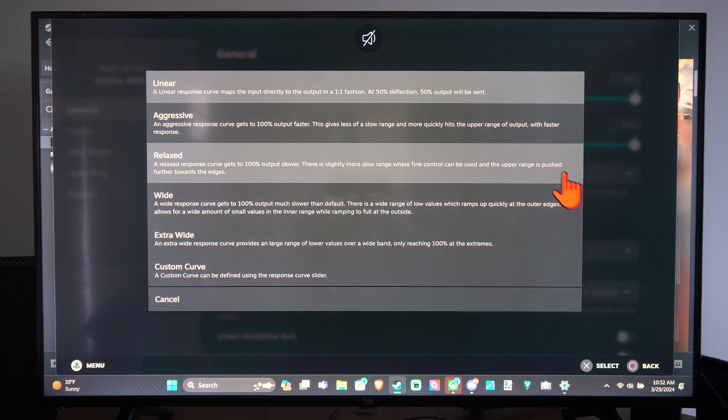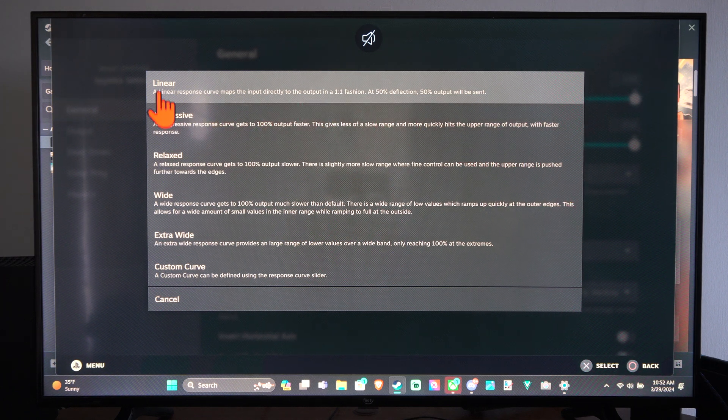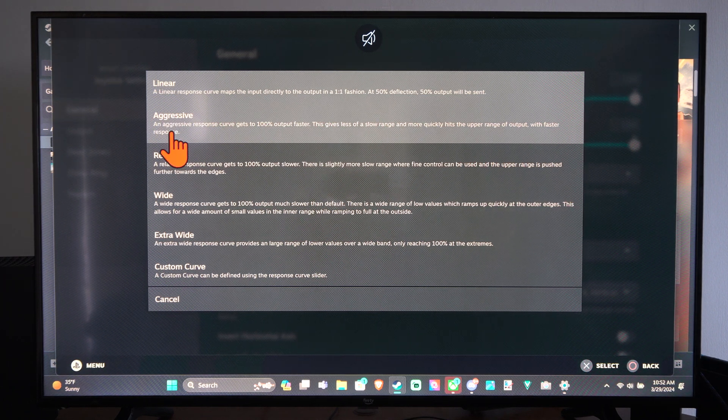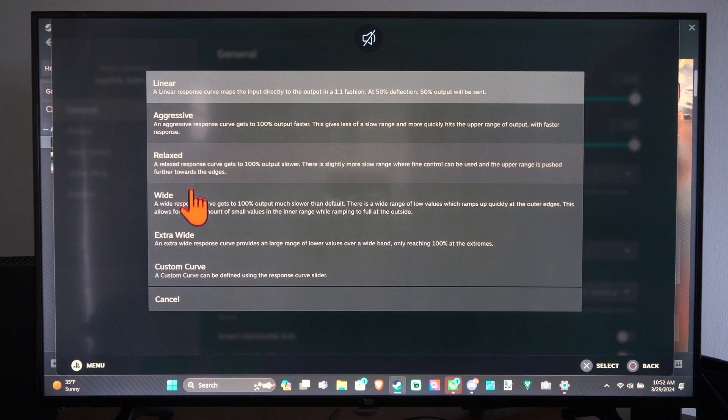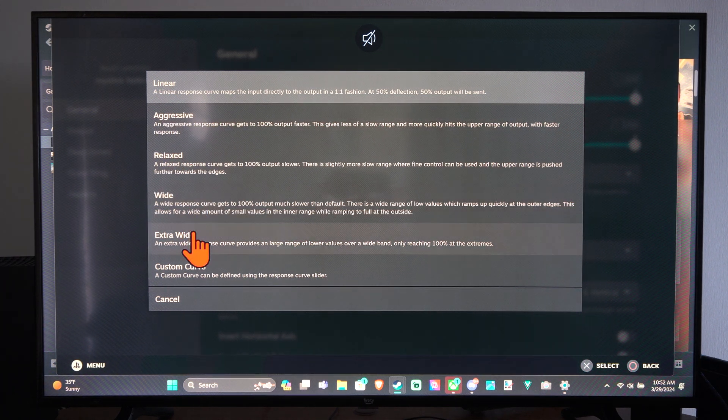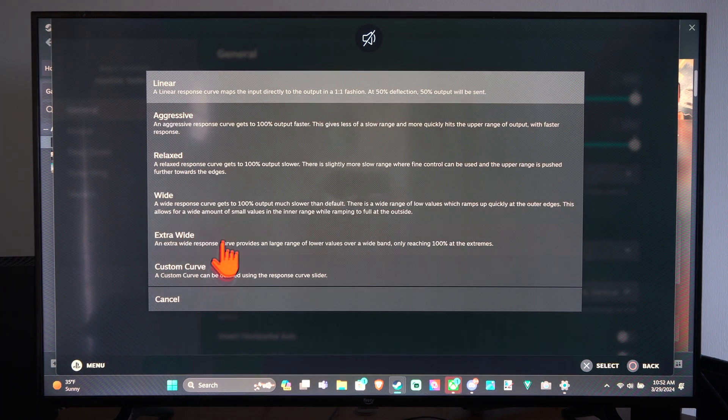So the default is Linear. Then we have Aggressive, Relaxed, Wide, Extra Wide and Custom.